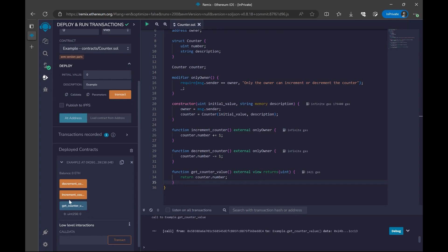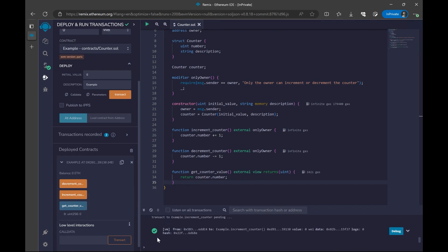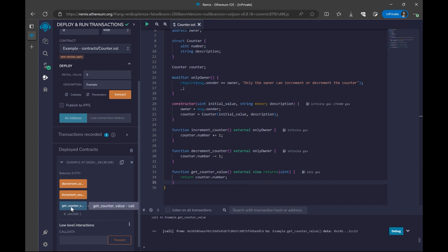Next, if I say increment counter, then it's going to run my function. As we can see here, it's successful. And now again, if I say get counter value, then we are going to see one.